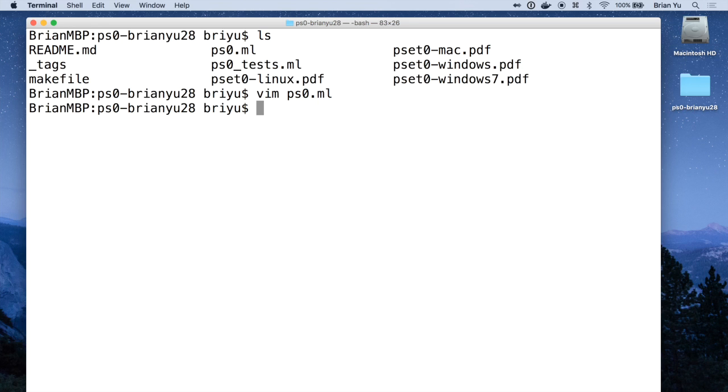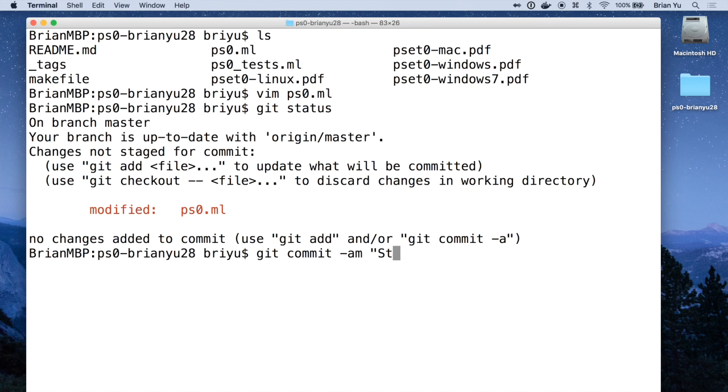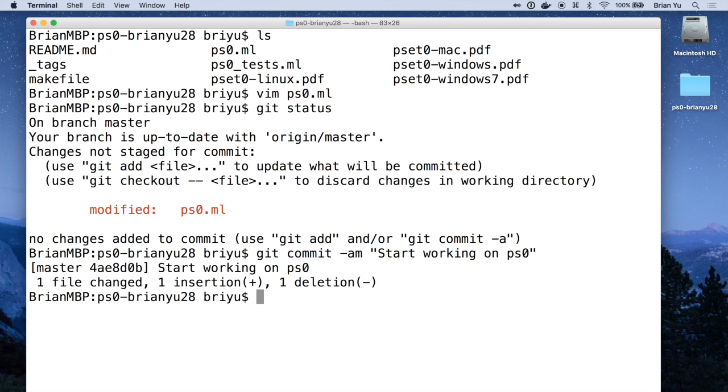But in most cases the workflow will look something like this. If you type git status into your terminal window, you'll see any of the files you've changed—in this case ps0.ml. Then if you type git commit -am followed by some message about what you've changed, that will save any of the changes you've made to those files.